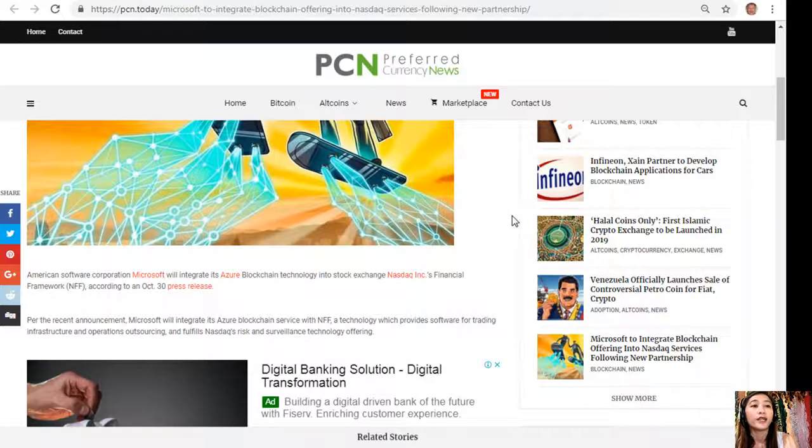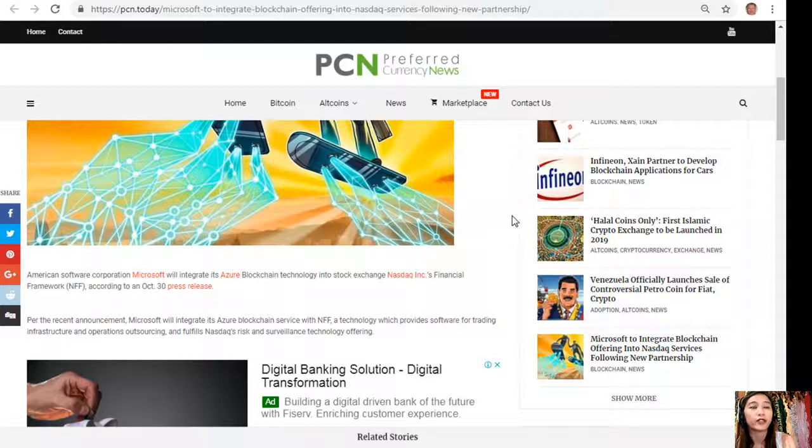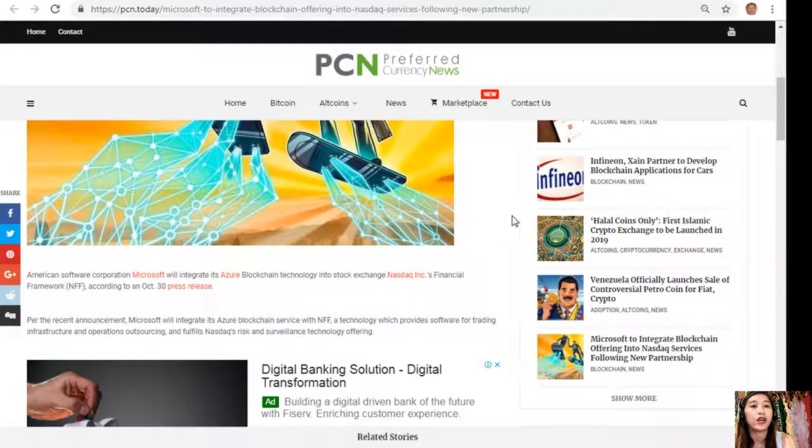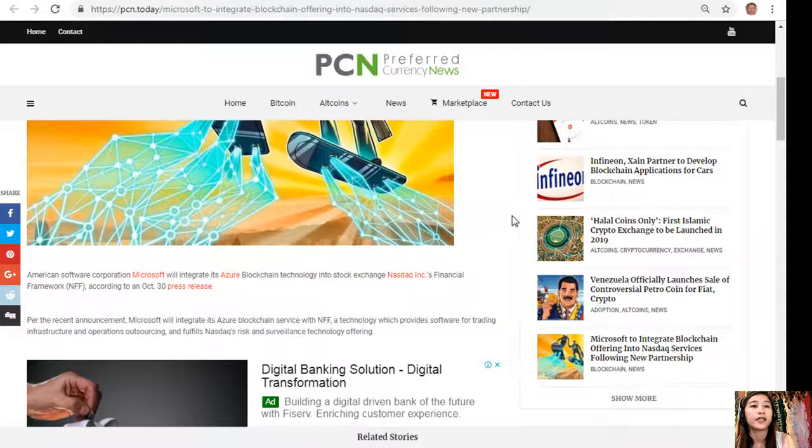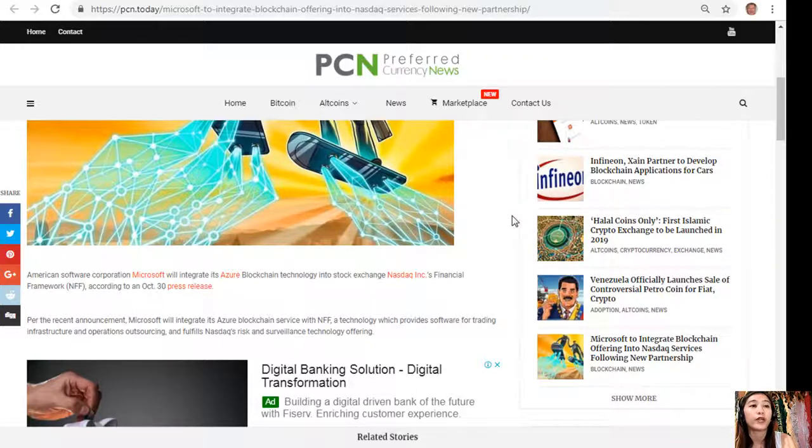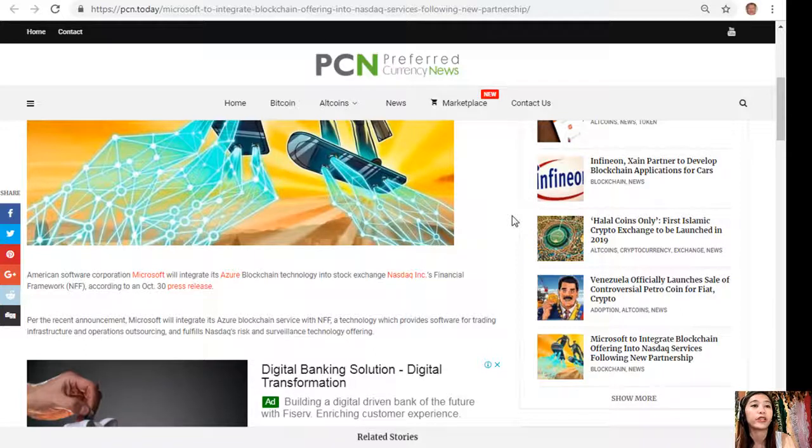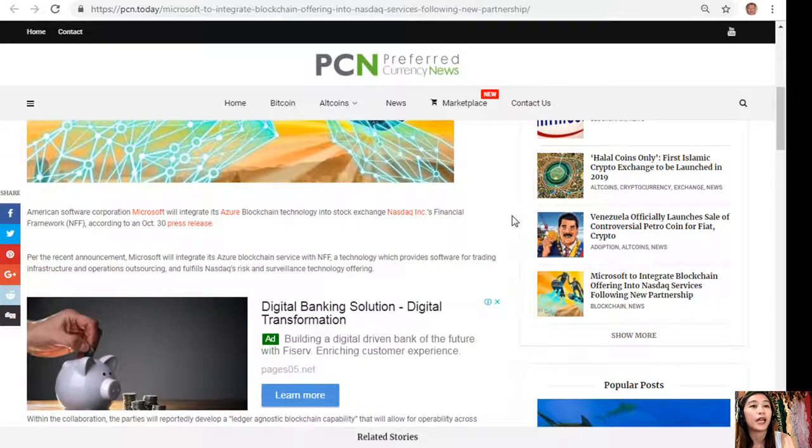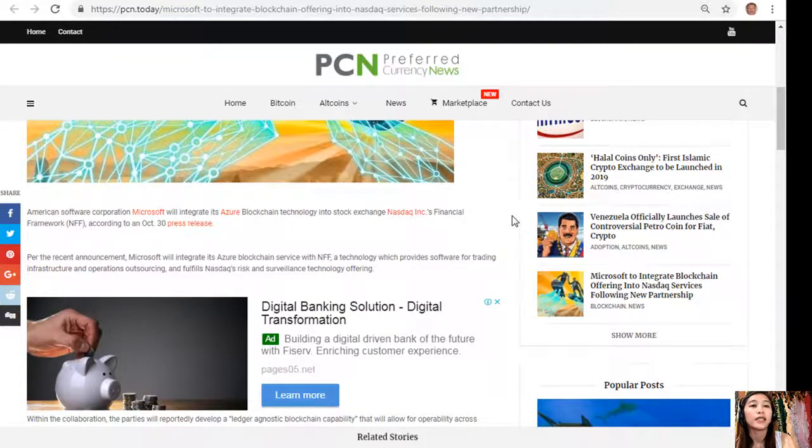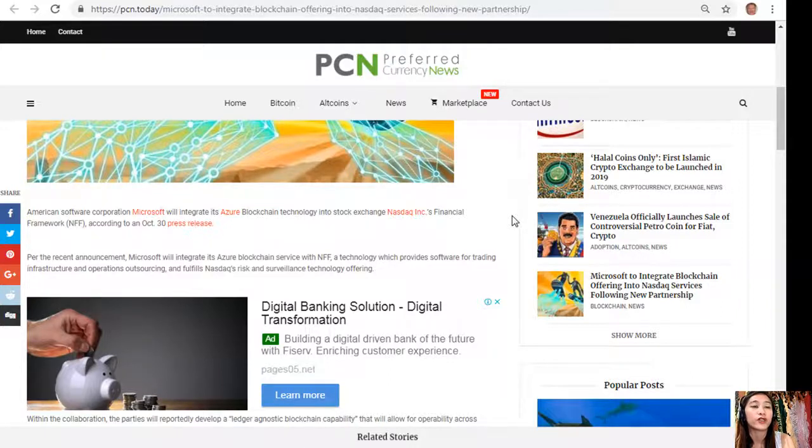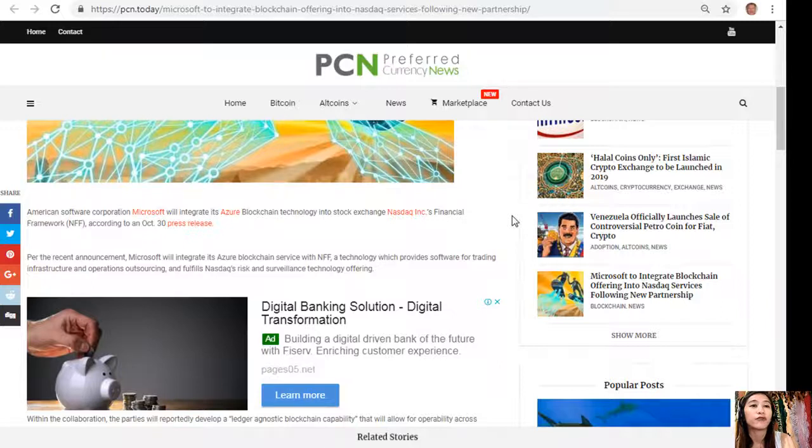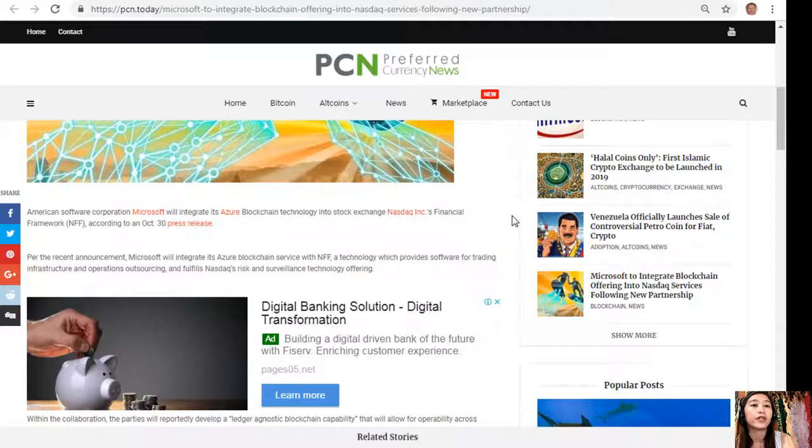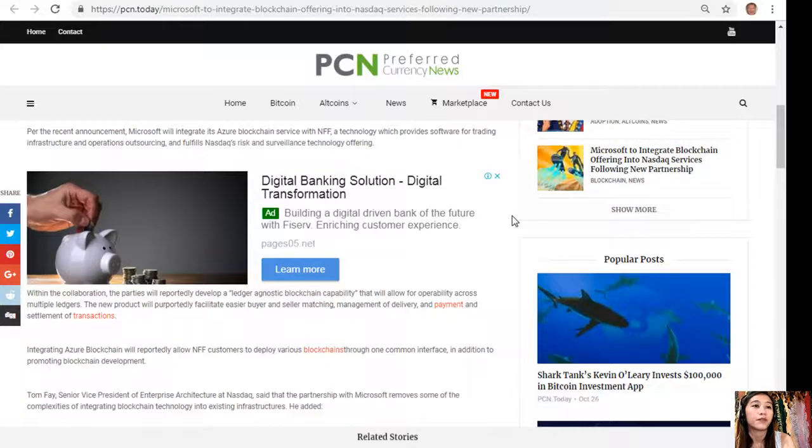American software corporation Microsoft will integrate its Azure blockchain technology into stock exchange Nasdaq's Financial Framework, or NFF, according to an October 30 press release. Per the announcement, Microsoft will integrate its Azure blockchain service with NFF, a technology which provides software for trading infrastructure and operations outsourcing.